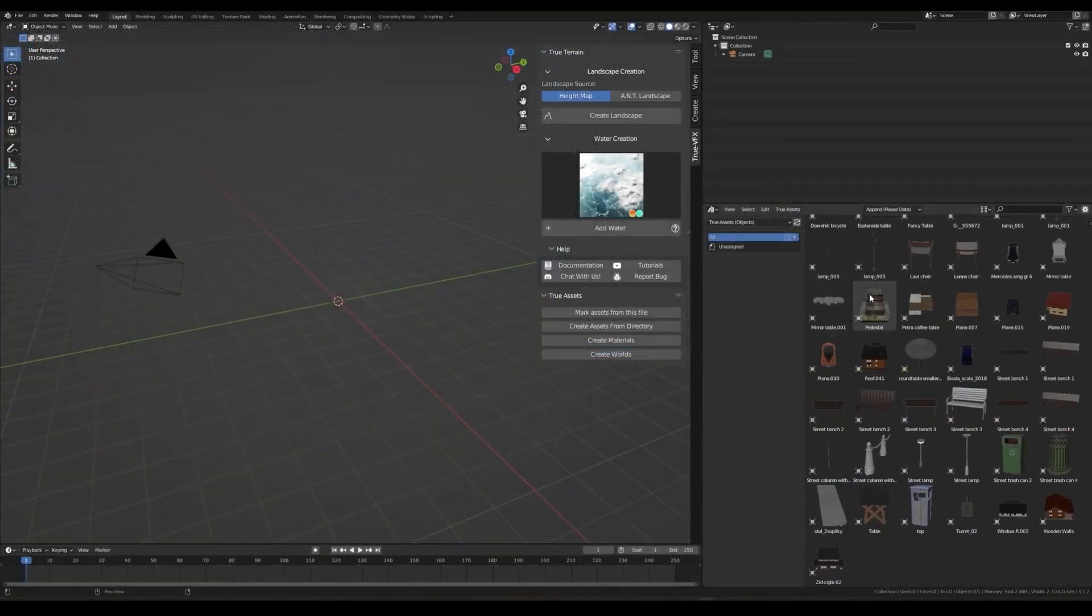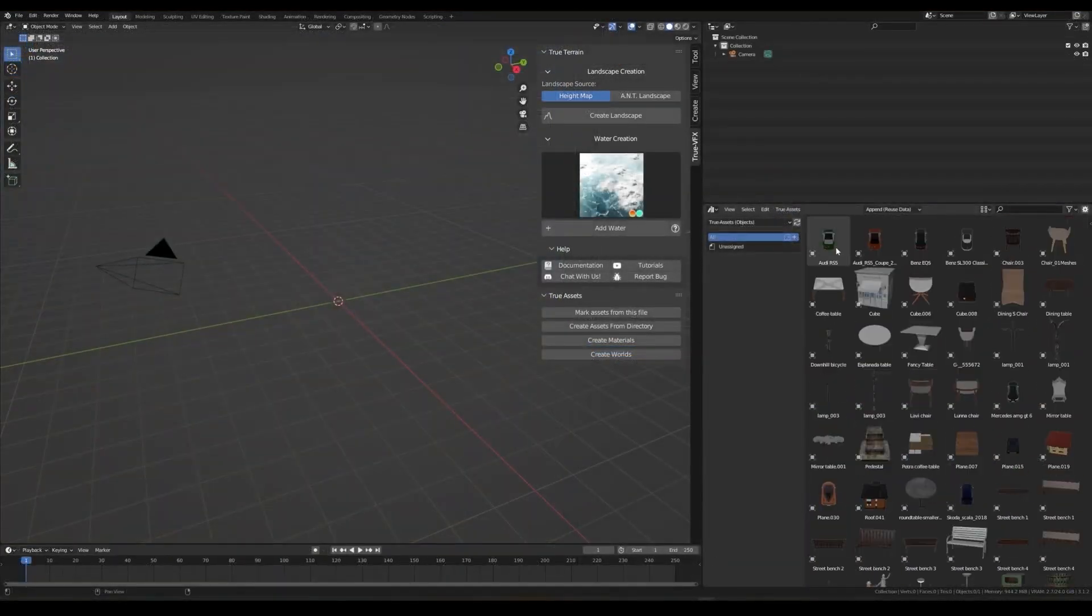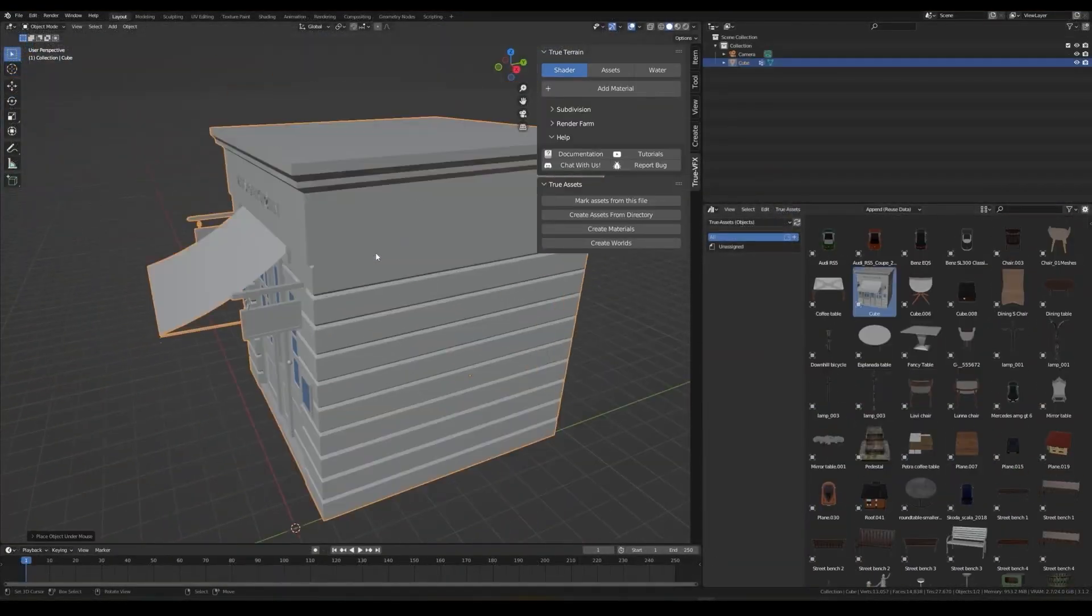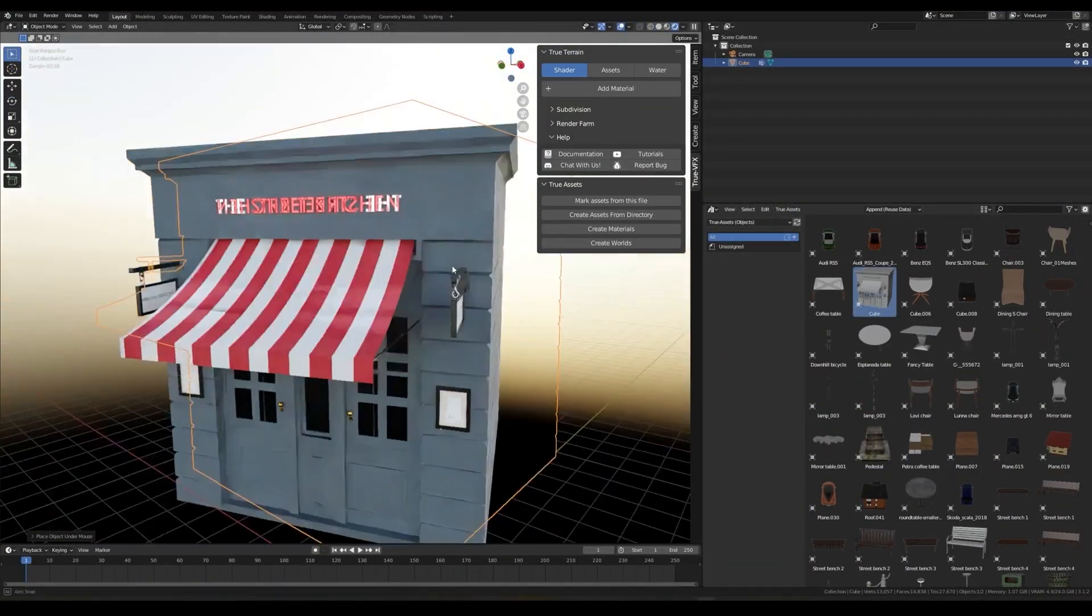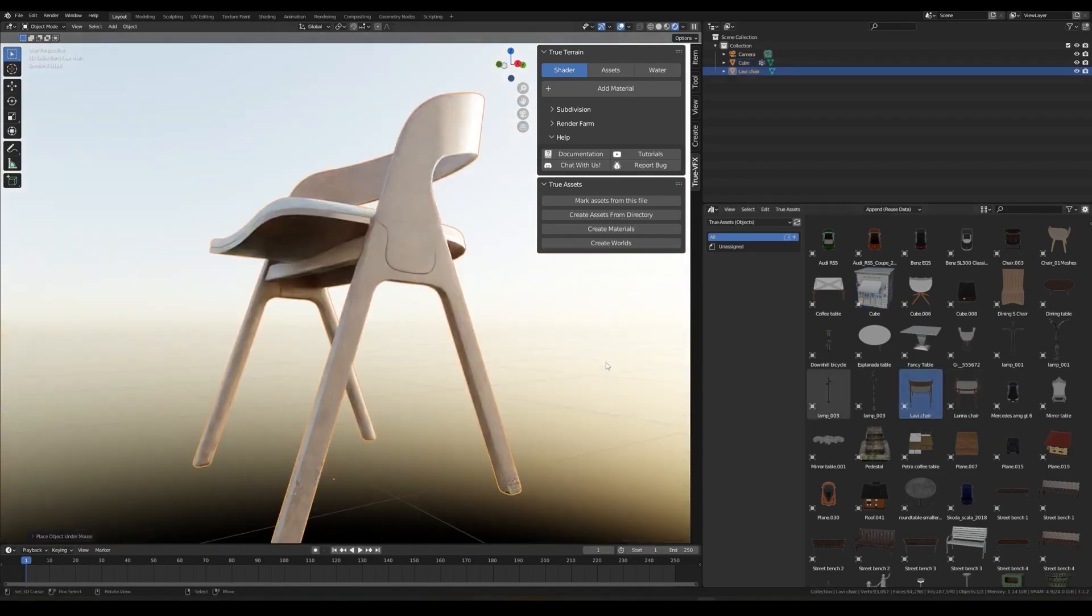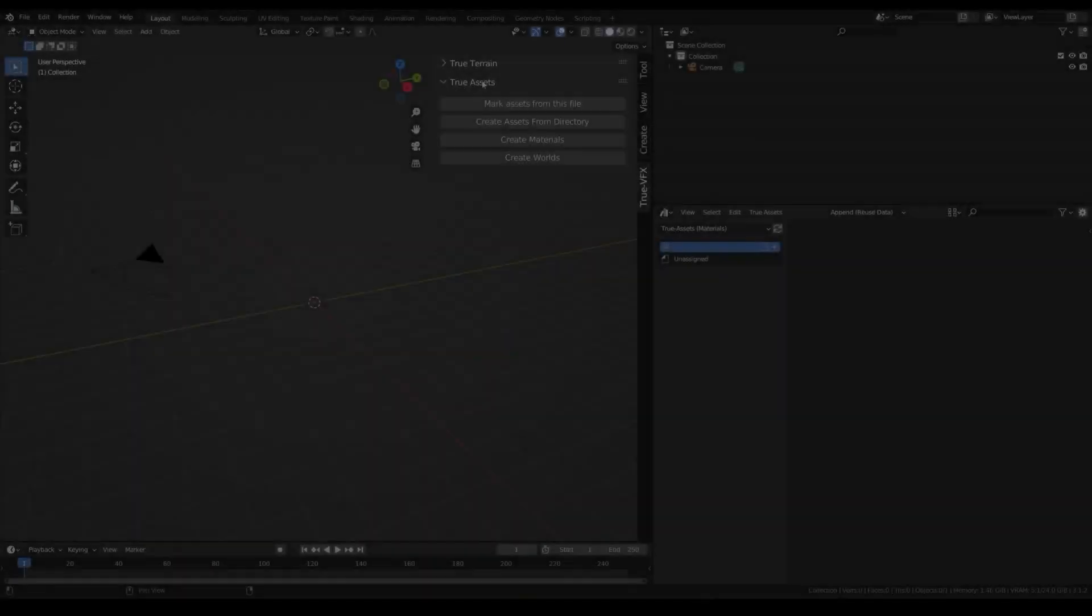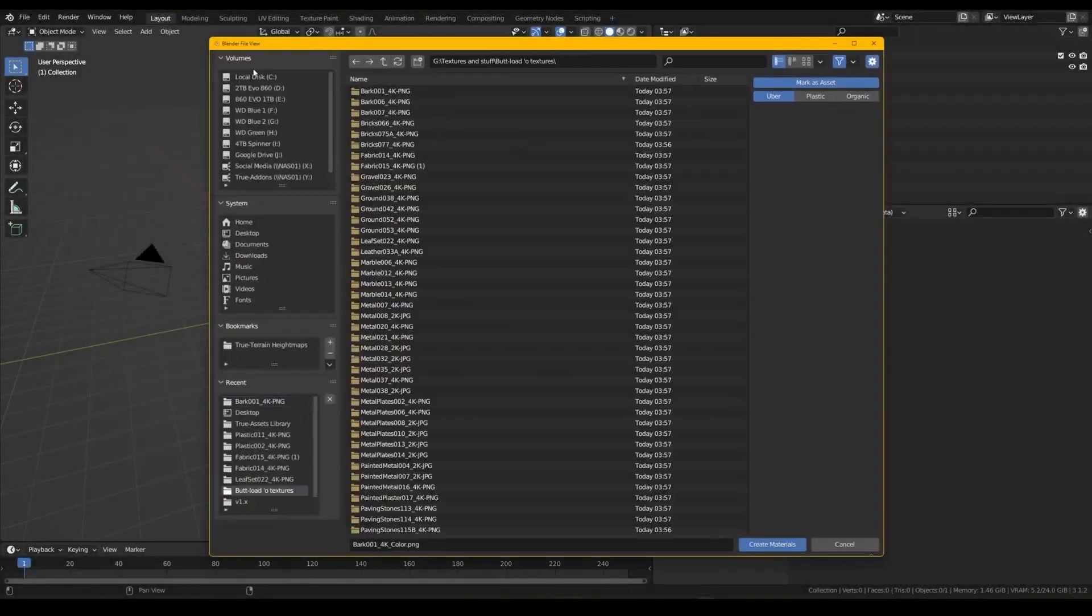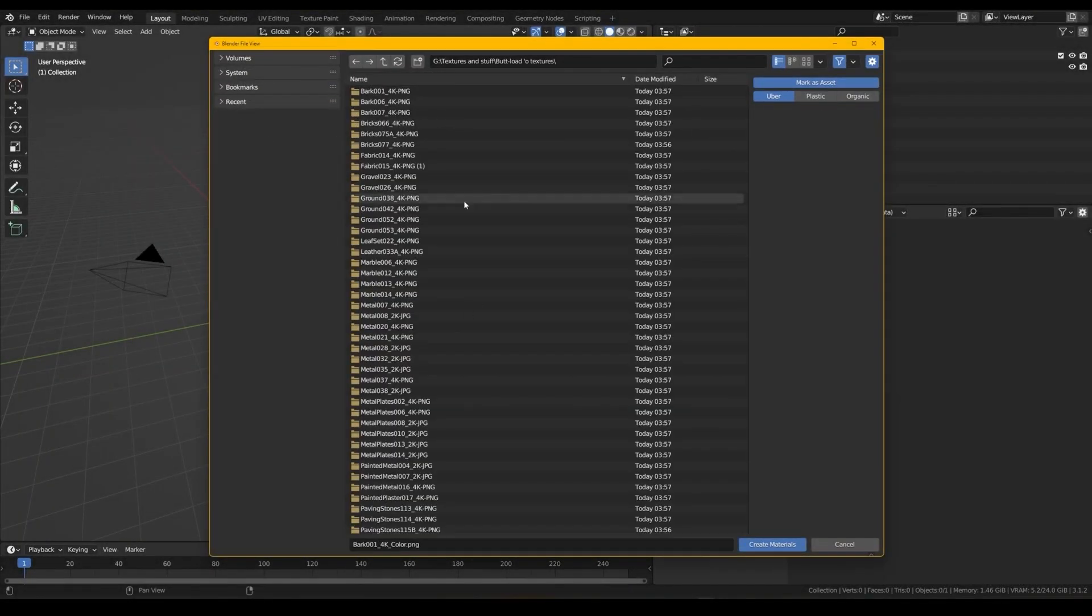and integration with Ambient CG, which gives you access to a huge collection of excellent materials and HDRs with over 1,900 assets.